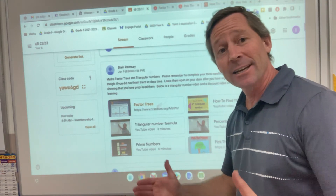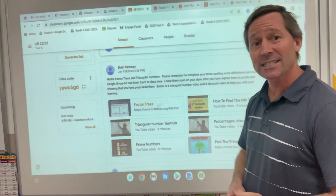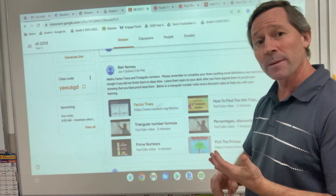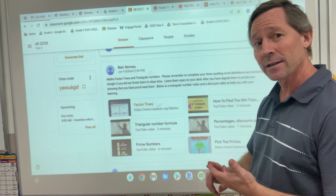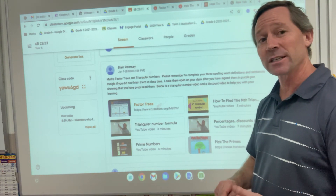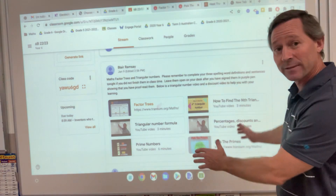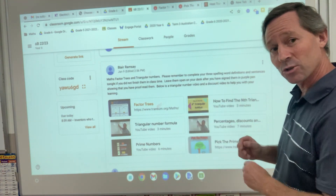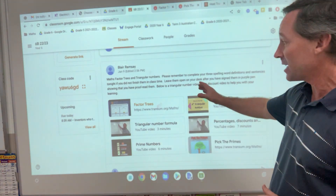Hello 6B, just getting ourselves set up for our maths assessments coming up. We're looking at prime, composite, square, triangular, factors and factor trees. So a prime number — all of these things we've done in term one, we're doing in term two, all of this information is here.